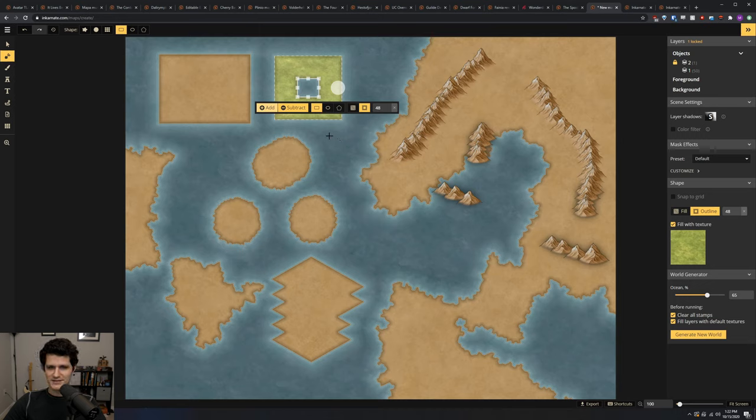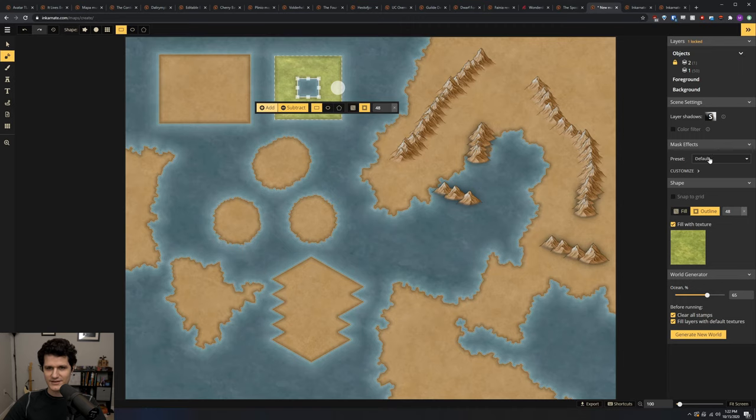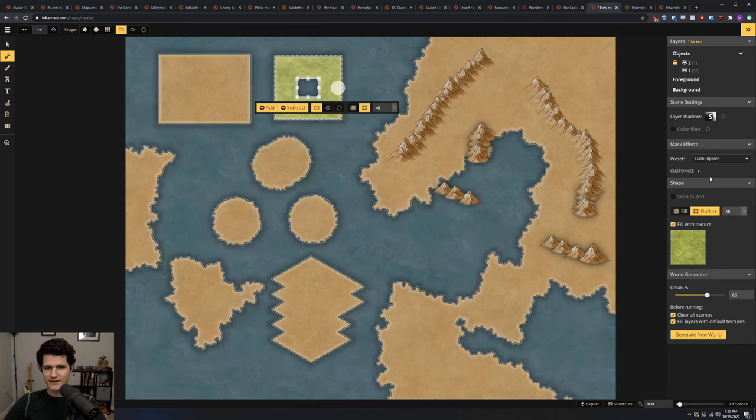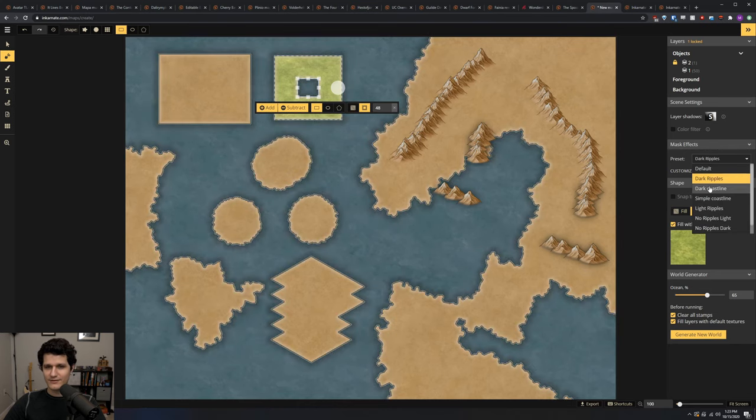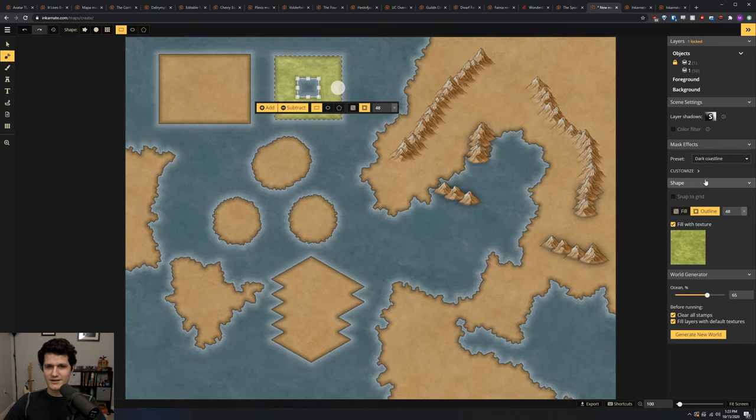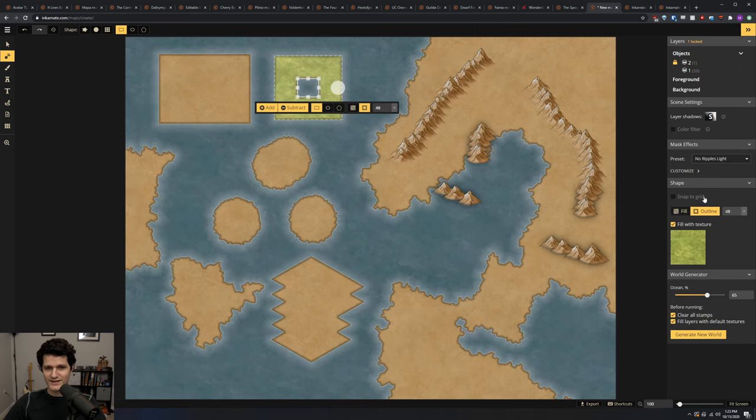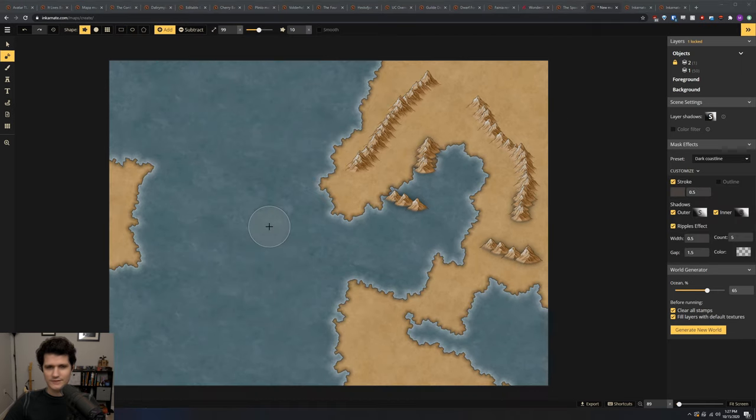Right above that section, you'll also see a new mask effects section. If you click into it and change the preset, you'll see that you can control the look of the water and the coastline very easily. If you don't like any of the default settings, you can also control all of it manually by opening up the customize menu.